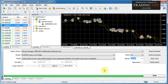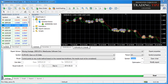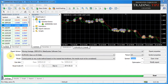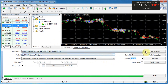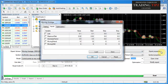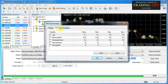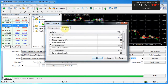Last time we talked about back testing and conducted our very first back test in MetaTrader 4. Today we're going to discuss expert properties. I have MetaTrader 4 open with the strategy tester window at the bottom. We'll select any available expert advisor and click Expert Properties — this opens the expert properties settings window, which has three tabs.